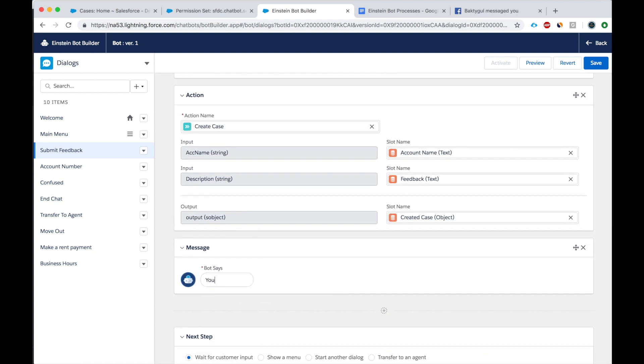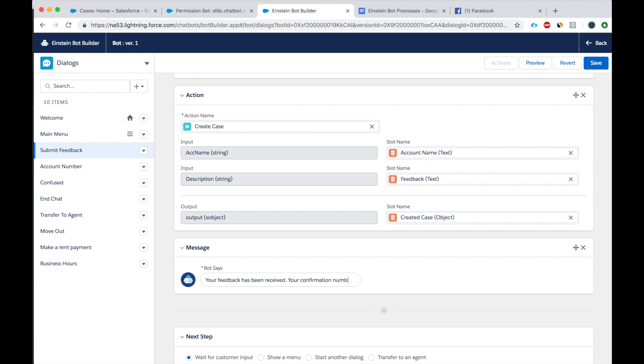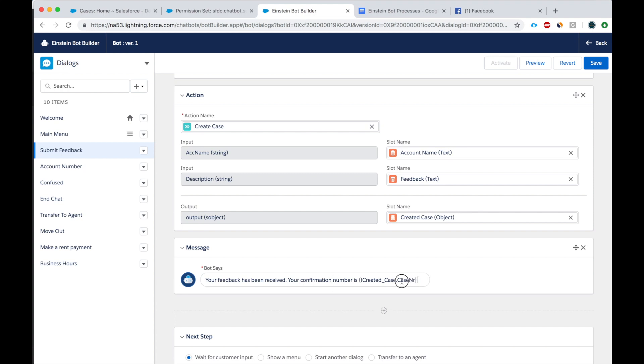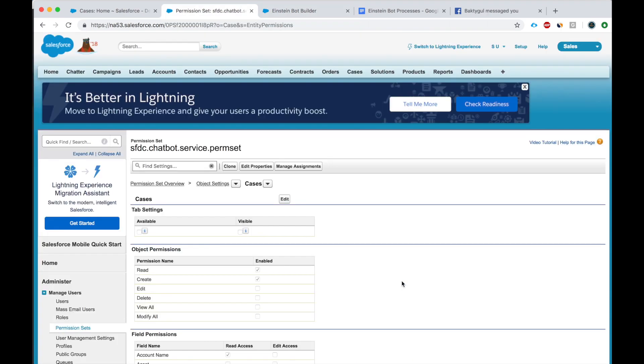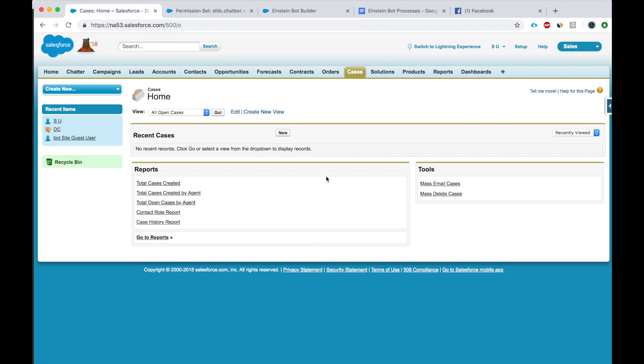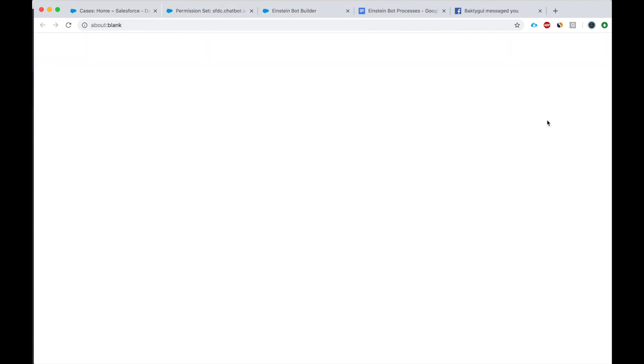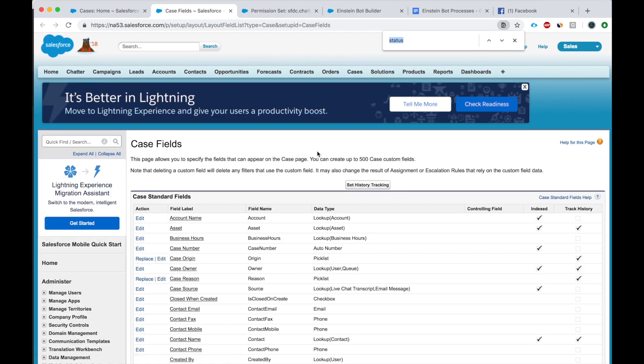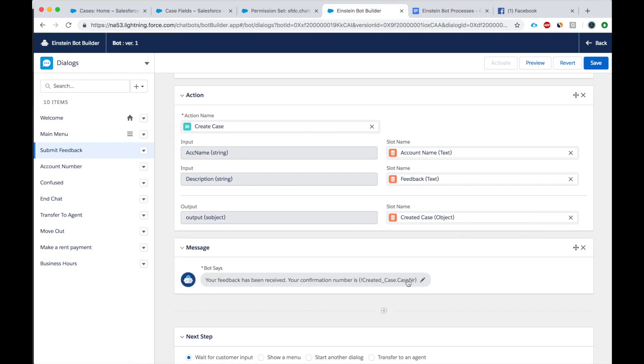Let's say your feedback has been received. Confirmation number is created case dot case number. I think that's, let's check what the field name is for the case number, case number. Okay, right here. Okay, all right. Let's try this. Hopefully this will work.